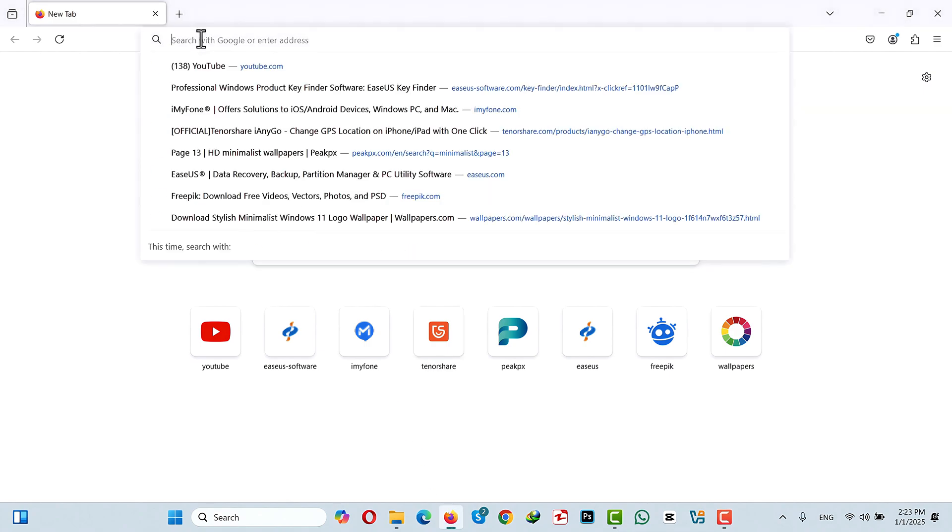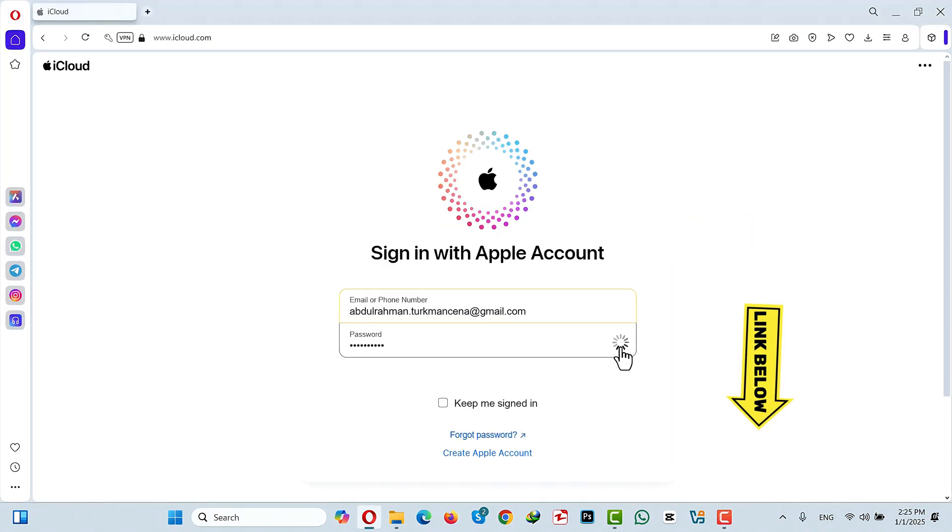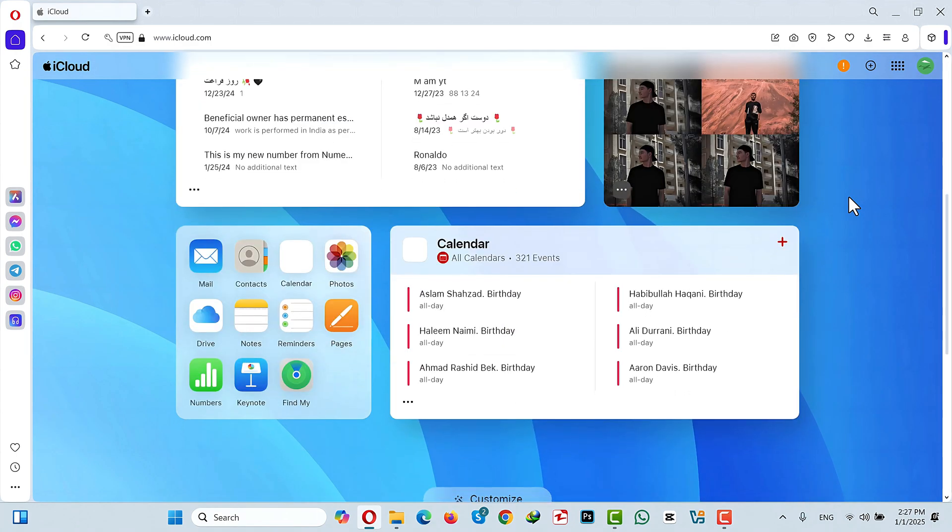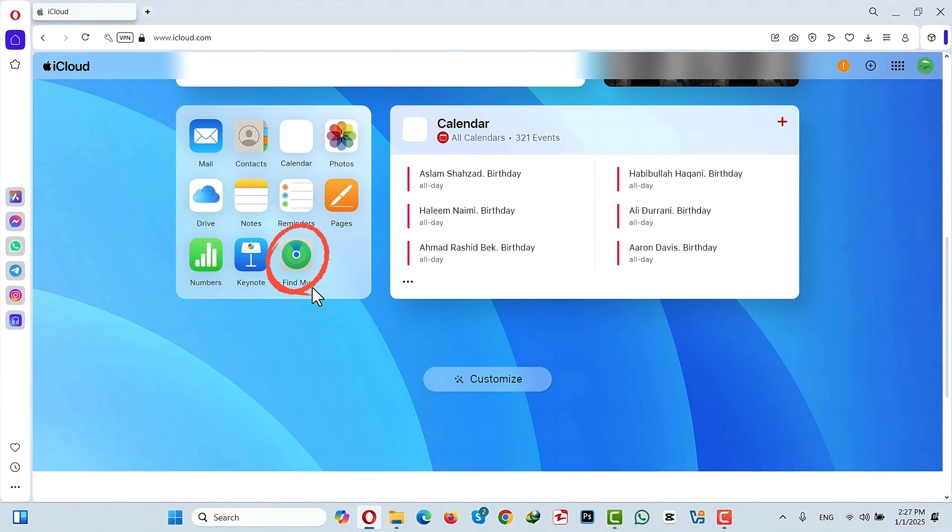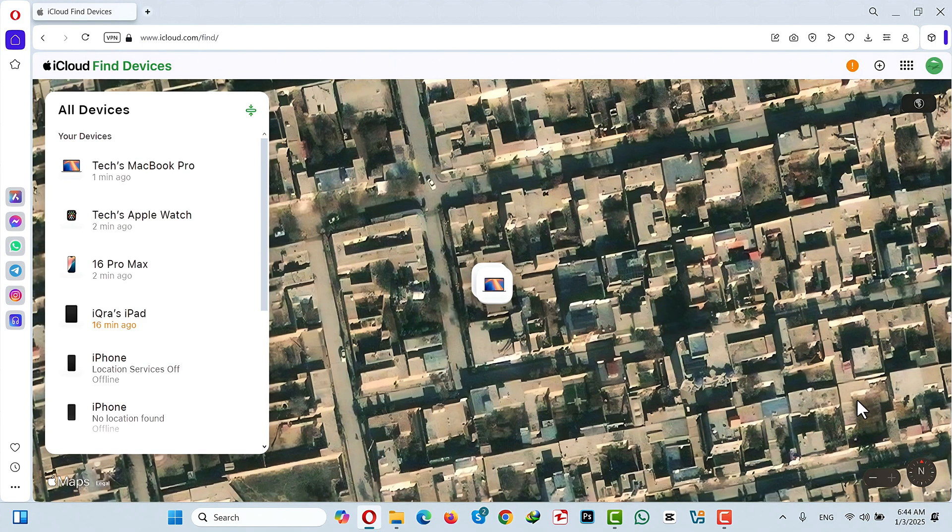Then go to iCloud.com and login with the same Apple account that is being used on your iPhone. After signing into iCloud now scroll down and select Find My which will open up this map.